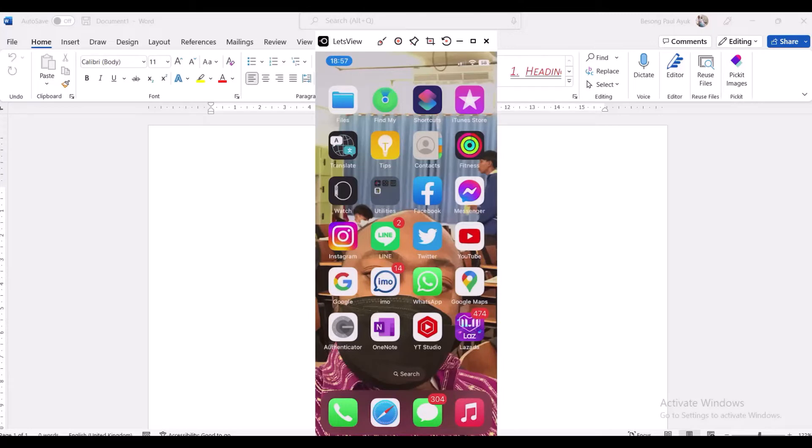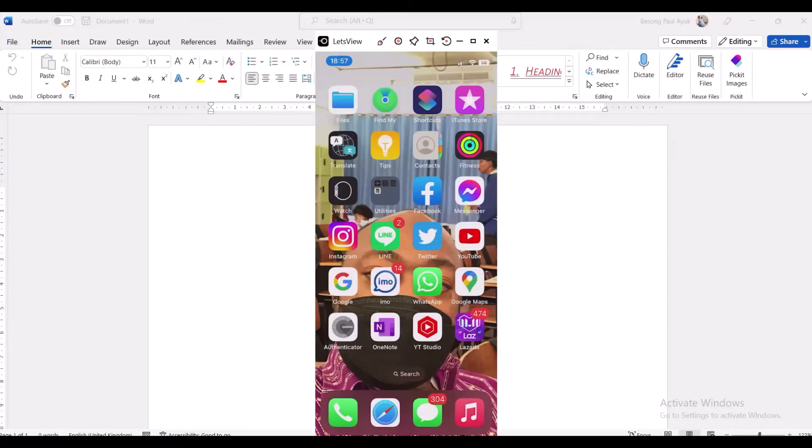On today's lesson we are going to be looking at how to find your watch hours on your YouTube channel. For instance, you want to see your 365 days watch hour, your one week watch hour, your last month, your previous month, or the last six months. I'm going to show you just in one or two minutes how to actually find it. Now let's go straight to the point.